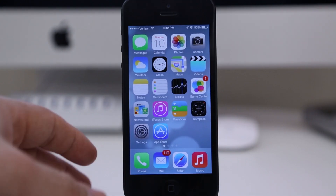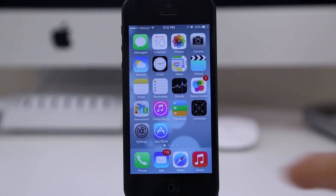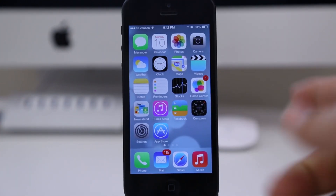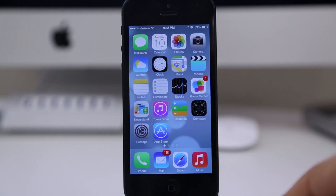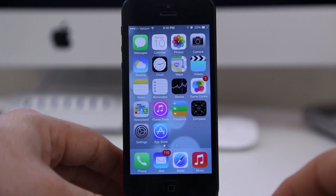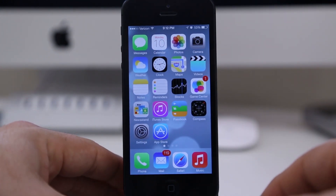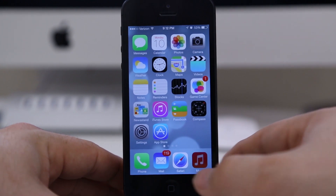Hey, what's up everybody, this is Dom and I wanted to bring you a quick look at iTunes Radio. This is brand new — it's inside of the Music app in iOS 7, so let's go ahead and check it out.